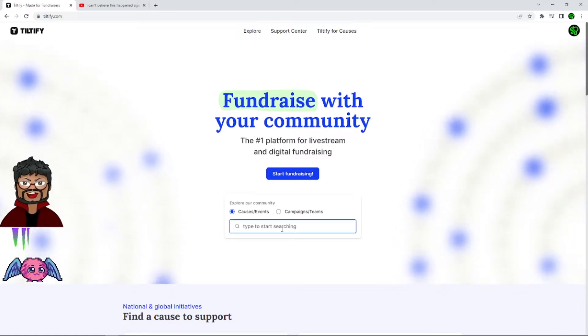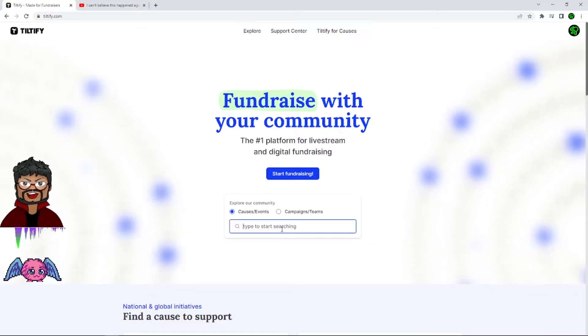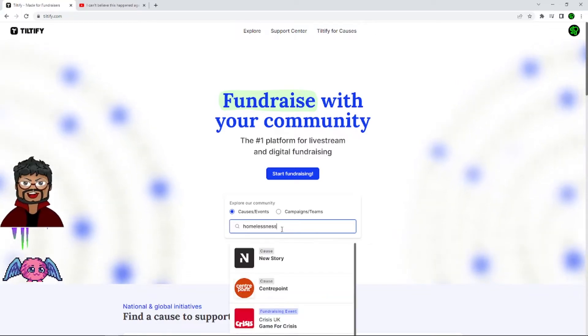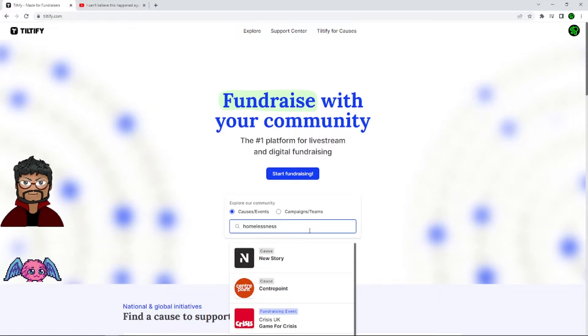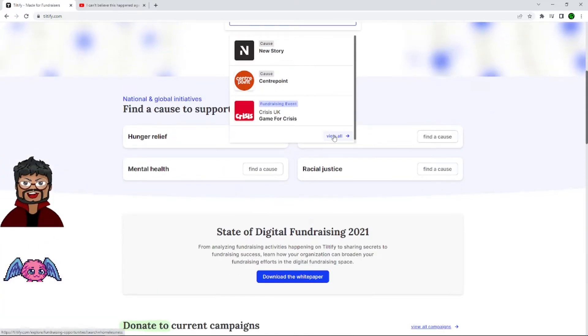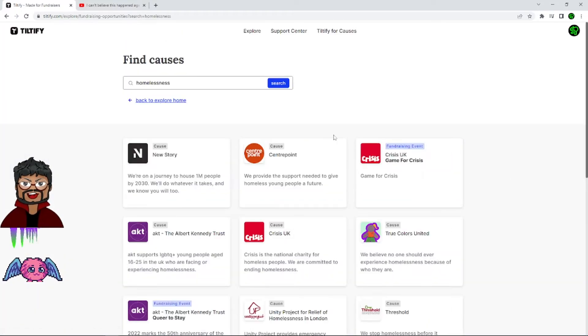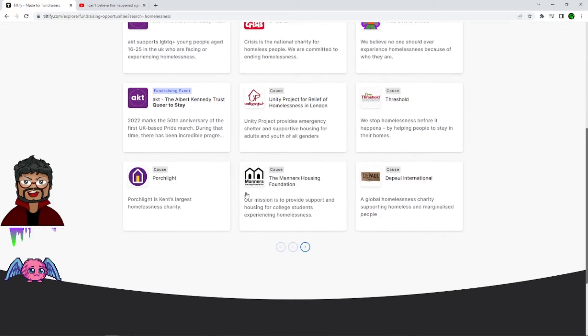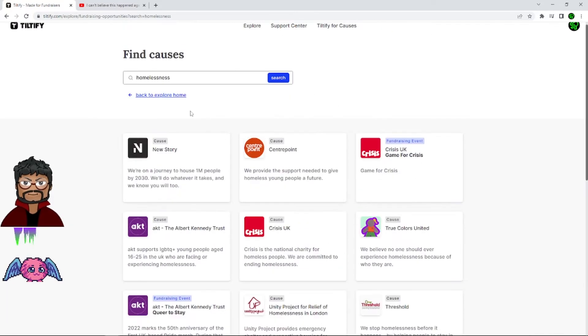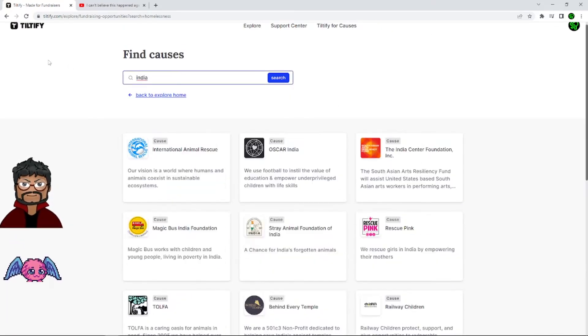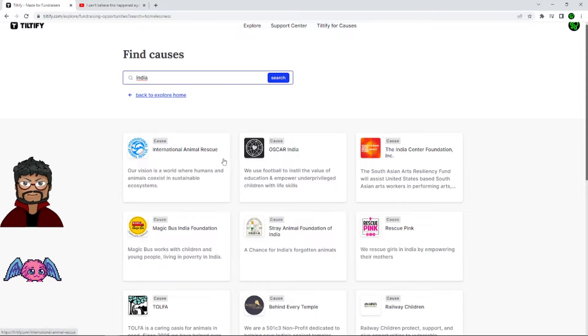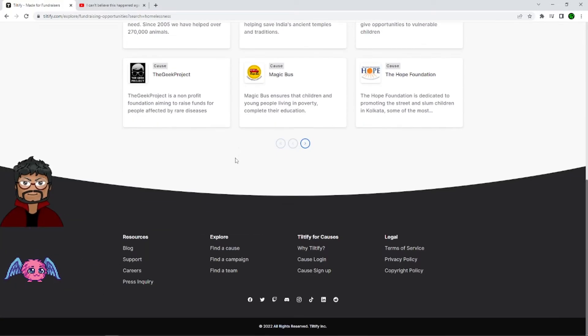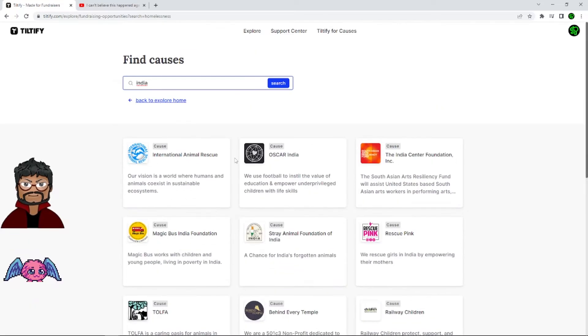From here you can start fundraising immediately. Something as simple as homelessness, which will give you a bunch of resources for organizations that work with the homeless. You can click on view all and it will give you a list of all these resources, or you could even search for India, which will give you a list of organizations that work in India with Indian communities, which is also really cool.